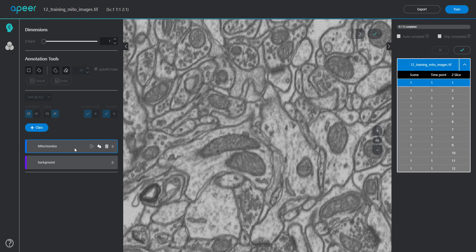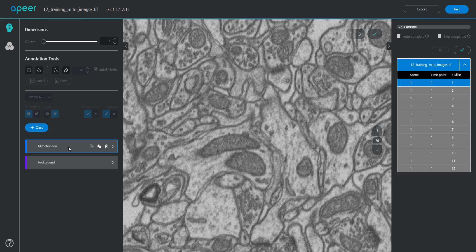Let us start by annotating a few objects. Let us select the mitochondria class and use the paintbrush tool for annotation.